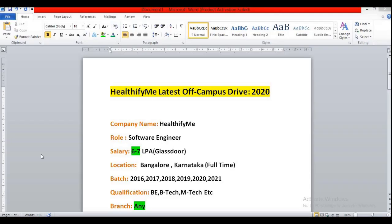Hello guys, I am again back with a new job opportunity. This time all are eligible for this role or for this company irrespective of their year of pass out or their branch. Also, they are going to pay a very high amount of salary for this role.